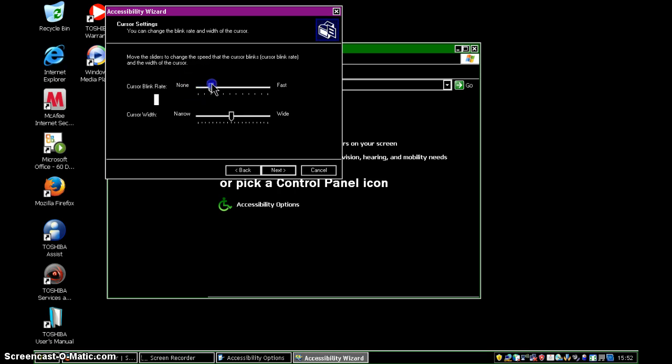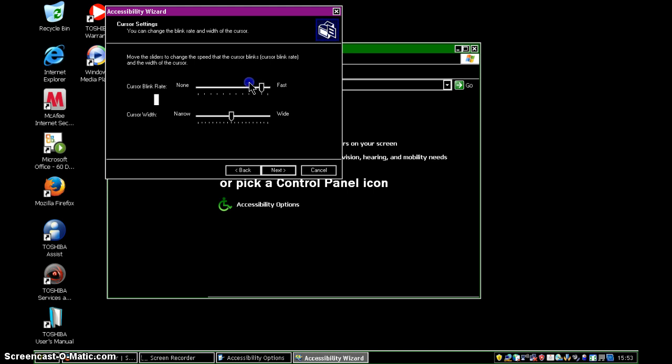Slide it to the right, and the blink rate gets incredibly fast. And I actually find that faster blink rate harder to look at, to say the truth. I would tend to be in the middle, or more to the left. So we'll do it there.